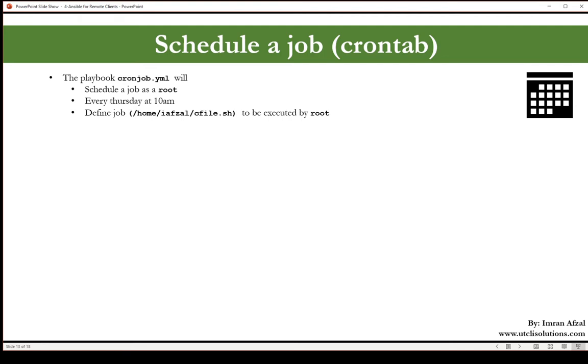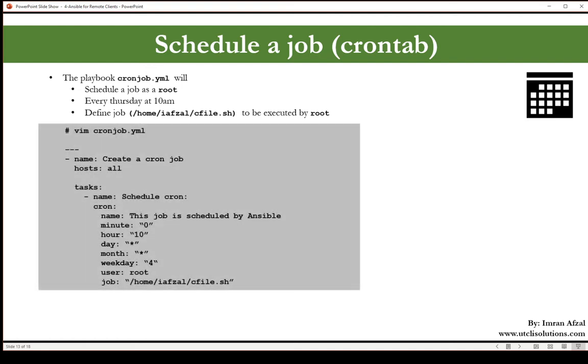The job that it will kick off is /home/ifsalc/file.sh. That's the script it will kick off. By the way, this is the file that we created earlier and that file has to be executed by root. Let's look at our yaml file and we'll use vim editor.